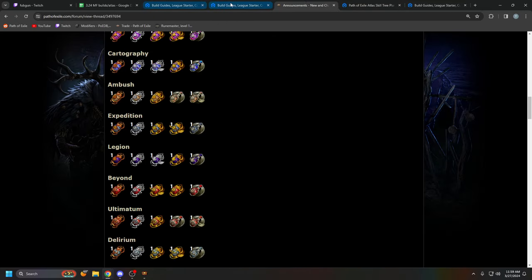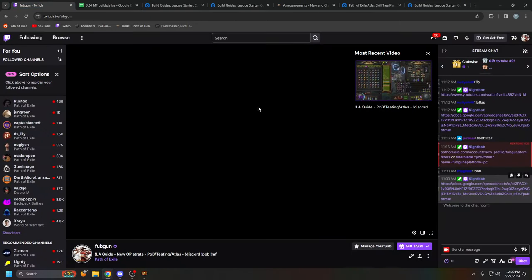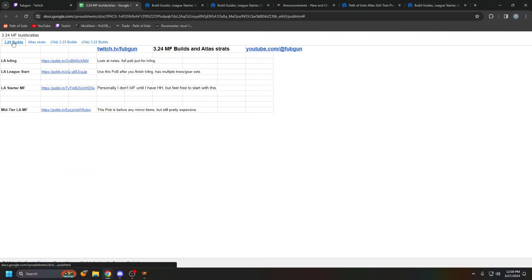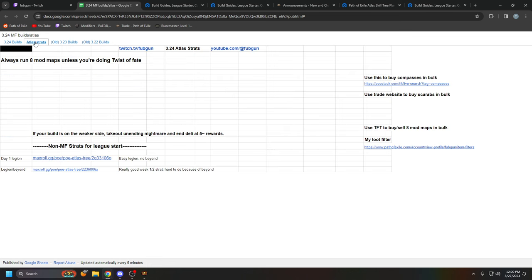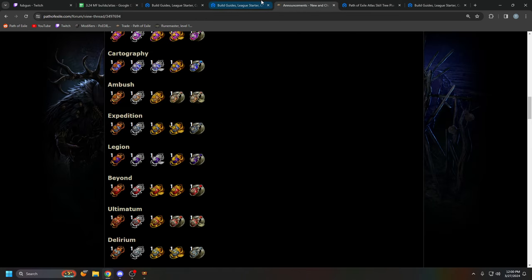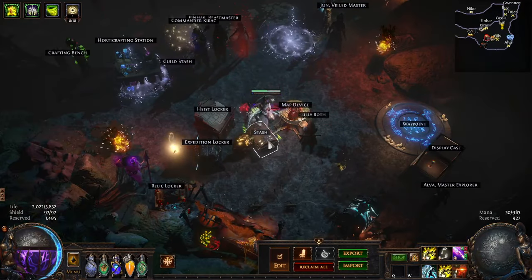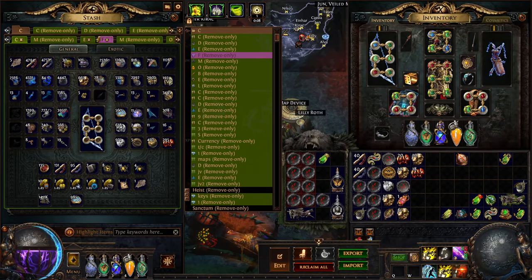And yeah, that's pretty much about it. This is my plan to farm headhunter in the first few days. Like I do every league. Of course, I'll be streaming this on Twitch. And I also have my Google doc that has all my updated Atlas strats and builds. So, but yeah, that's pretty much about it. If you have any questions, feel free to leave a comment below. Yeah.